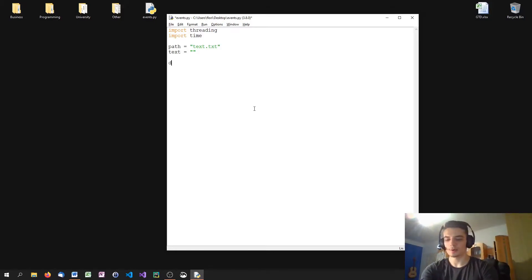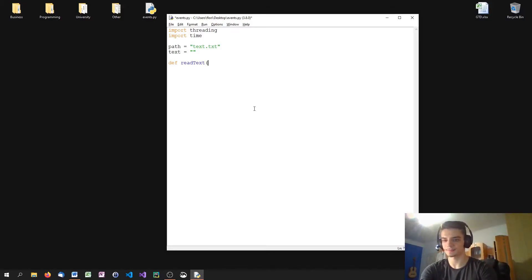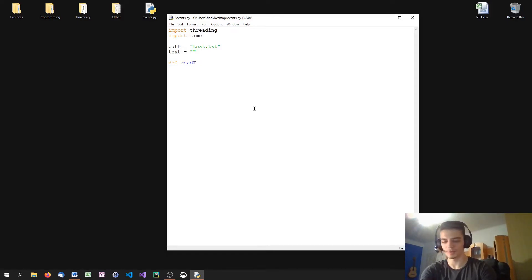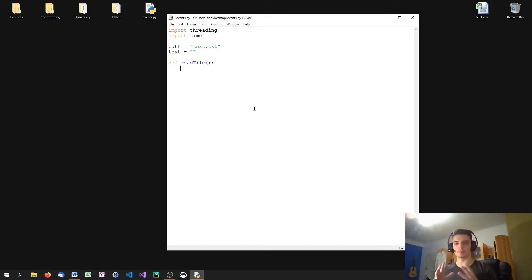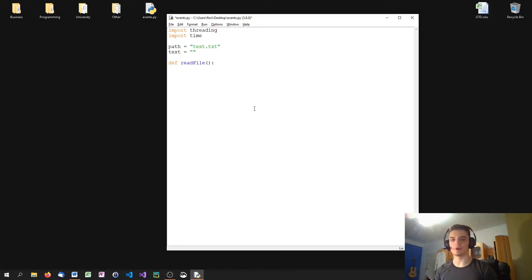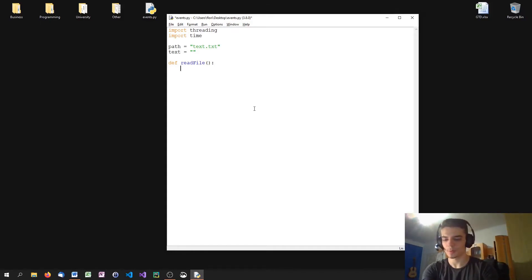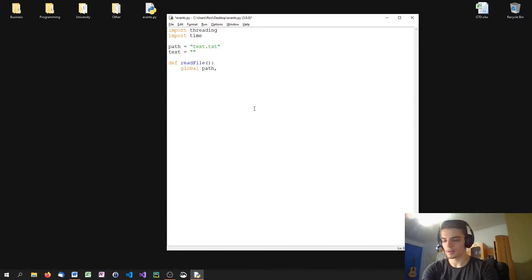And now we're going to define a function read text. Or let's call it read file. And this function will do a constant loop, will run a constant loop that reads in all the information from the file and waiting three seconds. So we're going to say global path and global text.